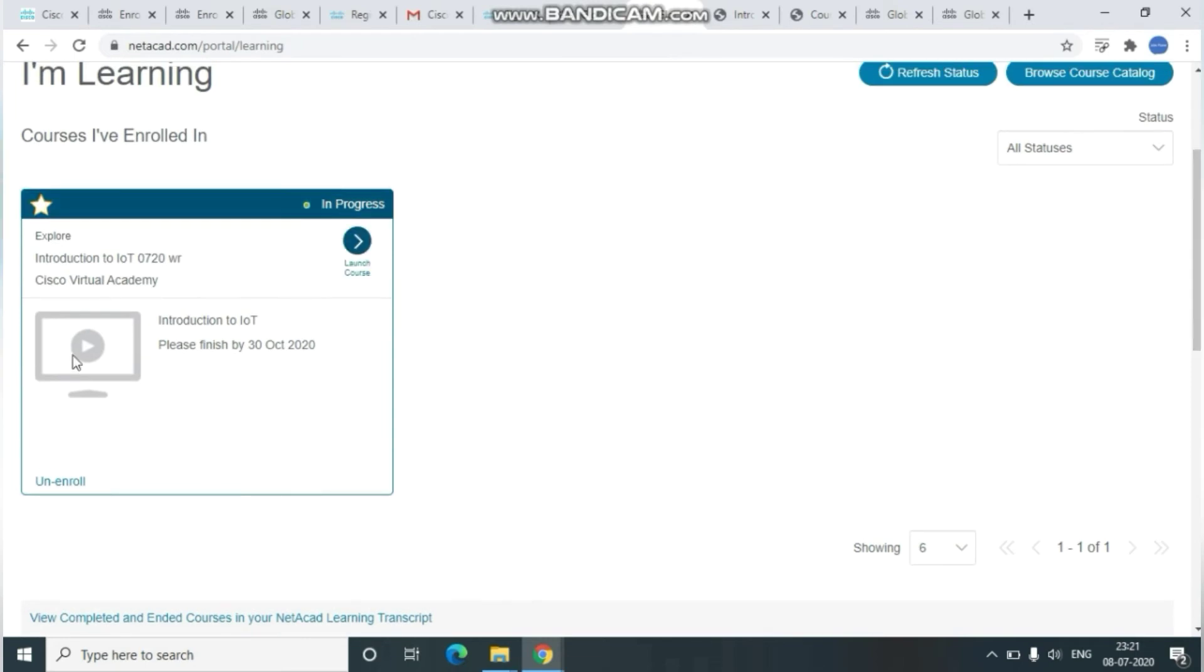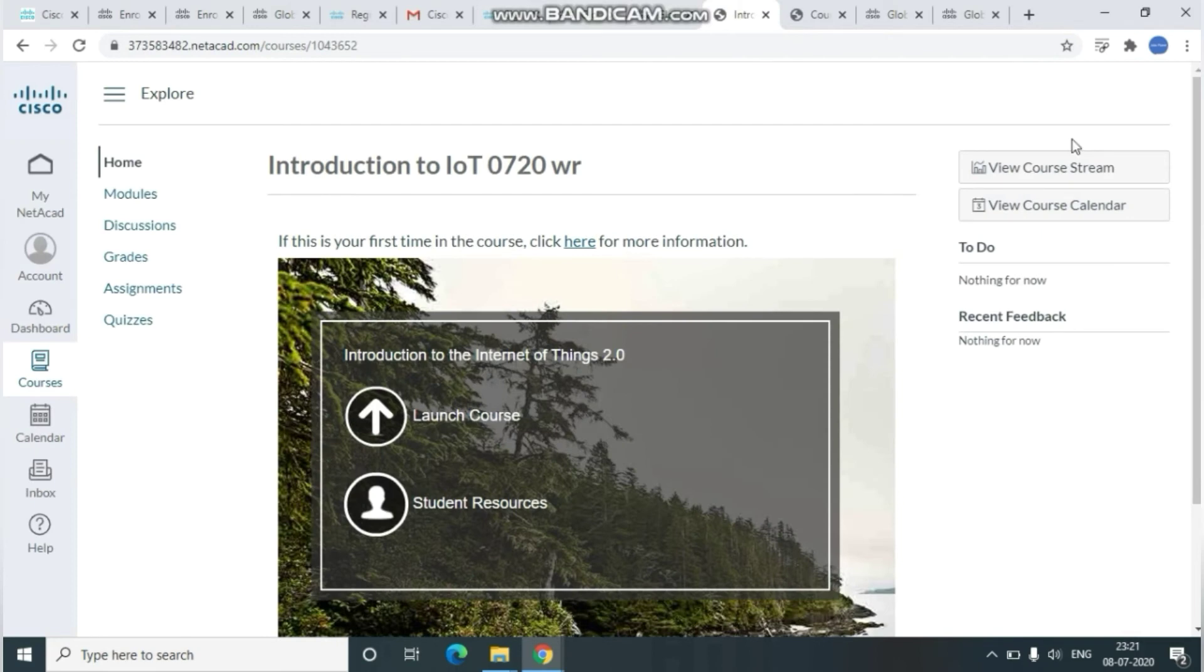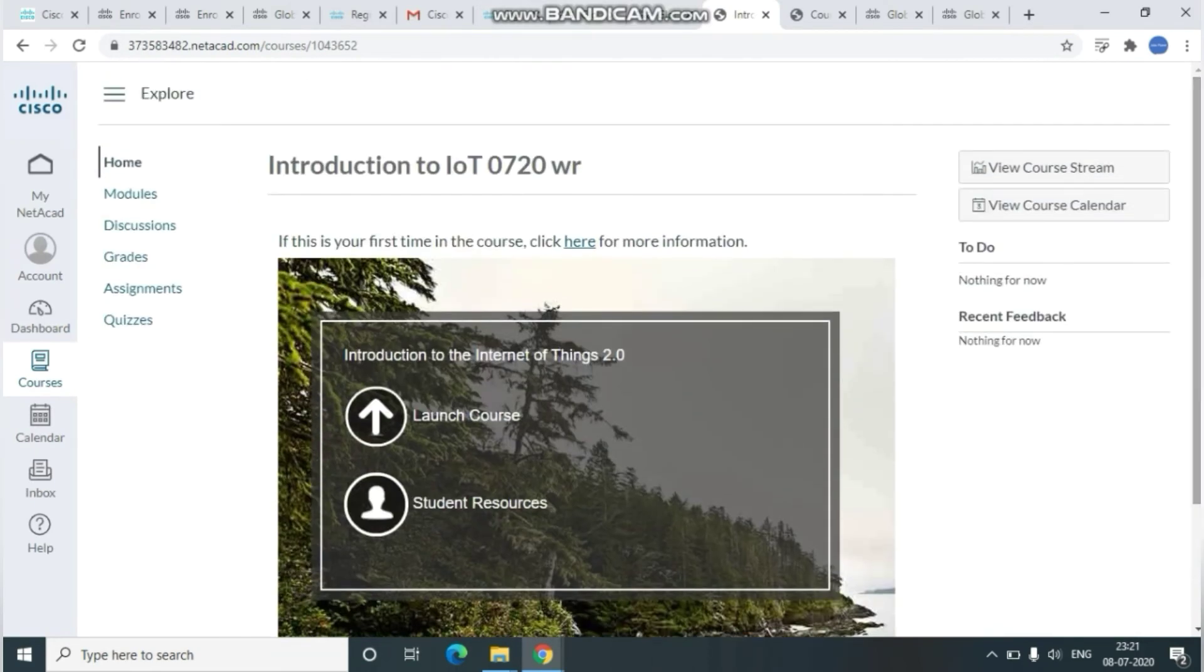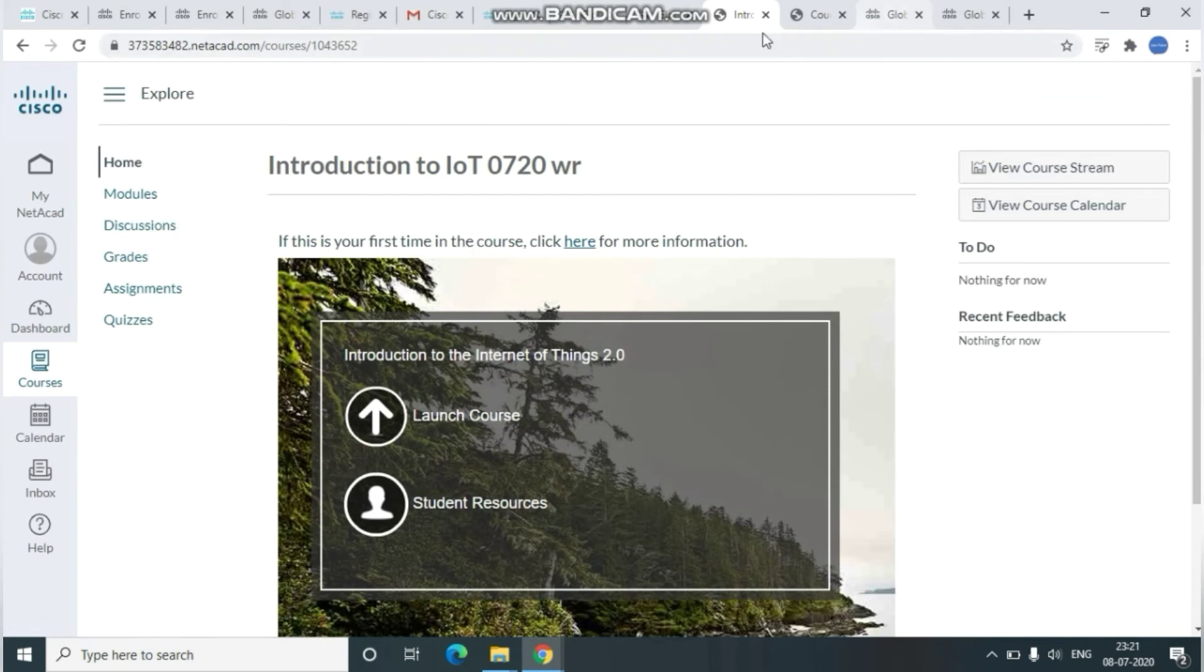Here you can see the course details which we enrolled just now. To launch this, click on Launch Course option. Once you click Launch Course, it will navigate you to the introduction page. Here you can see the introduction of IoT. Click on Modules.